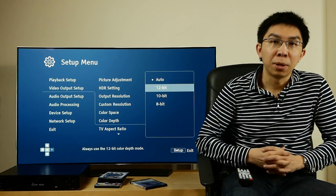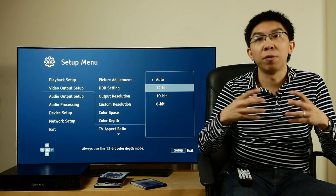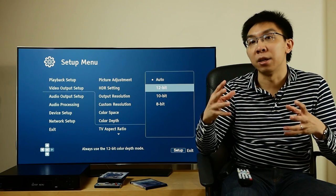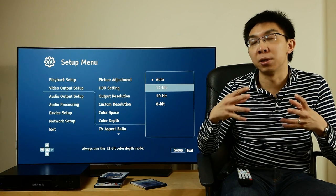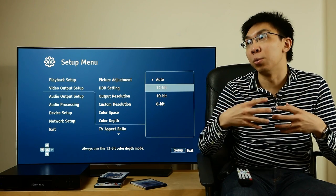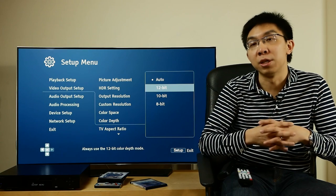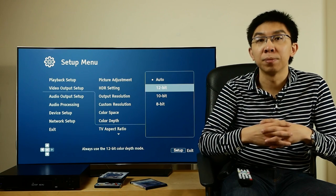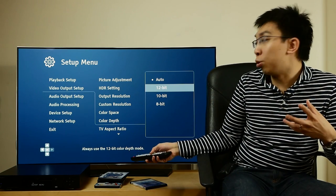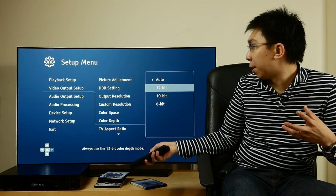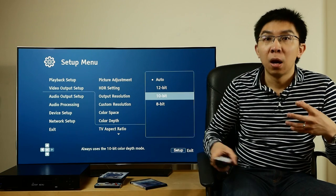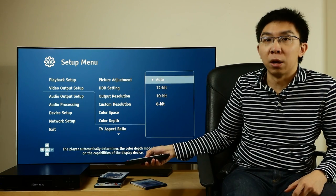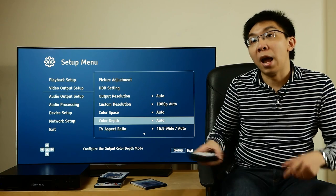Of course, some televisions don't have the capacity to properly handle incoming 12-bit signal, so they will display posterization or banding, in which case you have no choice but to use 10-bit. I recommend setting color depth to auto as always.